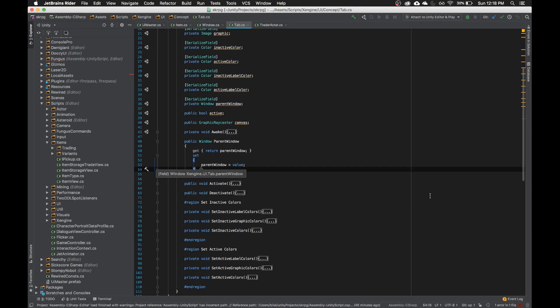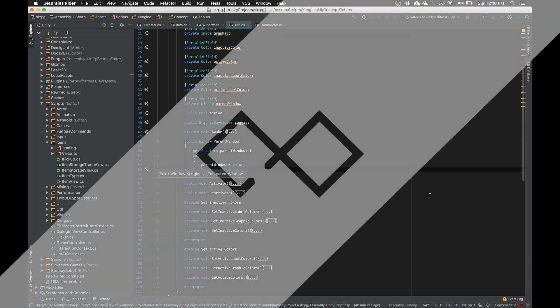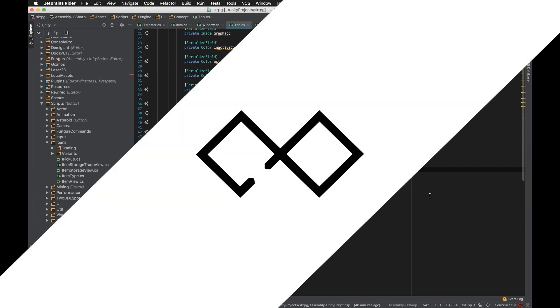So those are the hotkeys and shortcuts that I use the most in both Rider and Visual Studio. Rider does a good job of pretty much showing all the same functionality in Visual Studio. If you don't know what Rider is, it's just a new IDE for C-sharp. Works pretty well with Unity, and I recommend it. Other than that, I will see you guys in the next video, and thanks for watching.